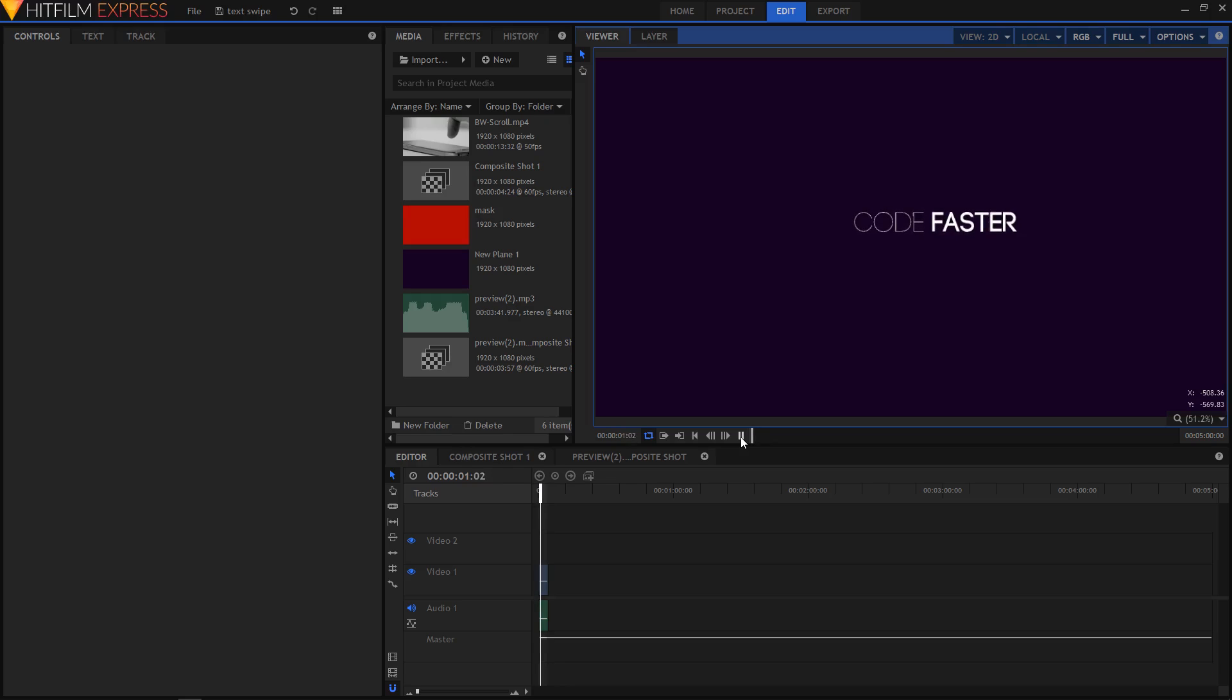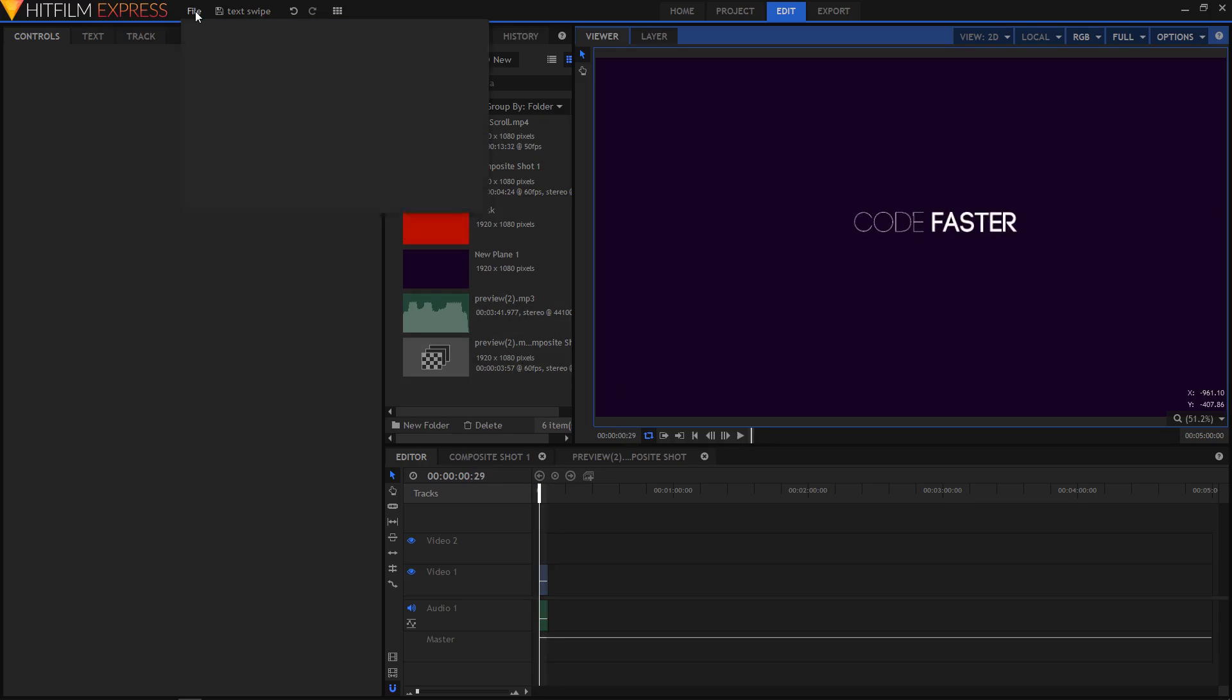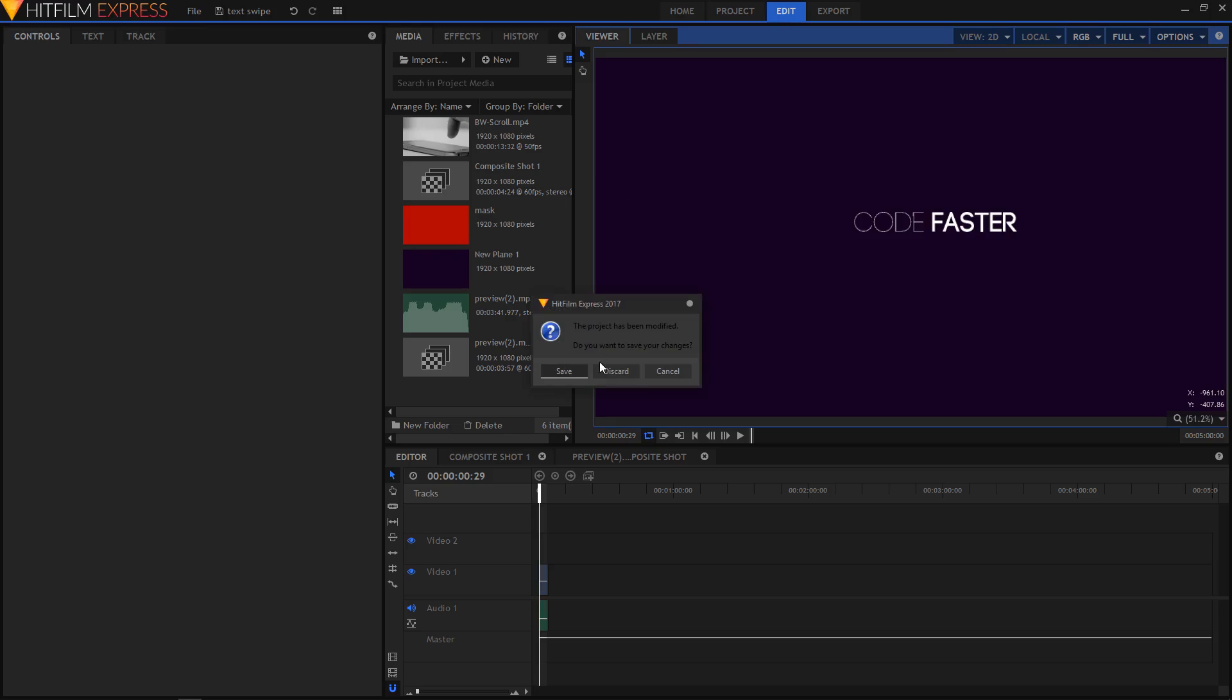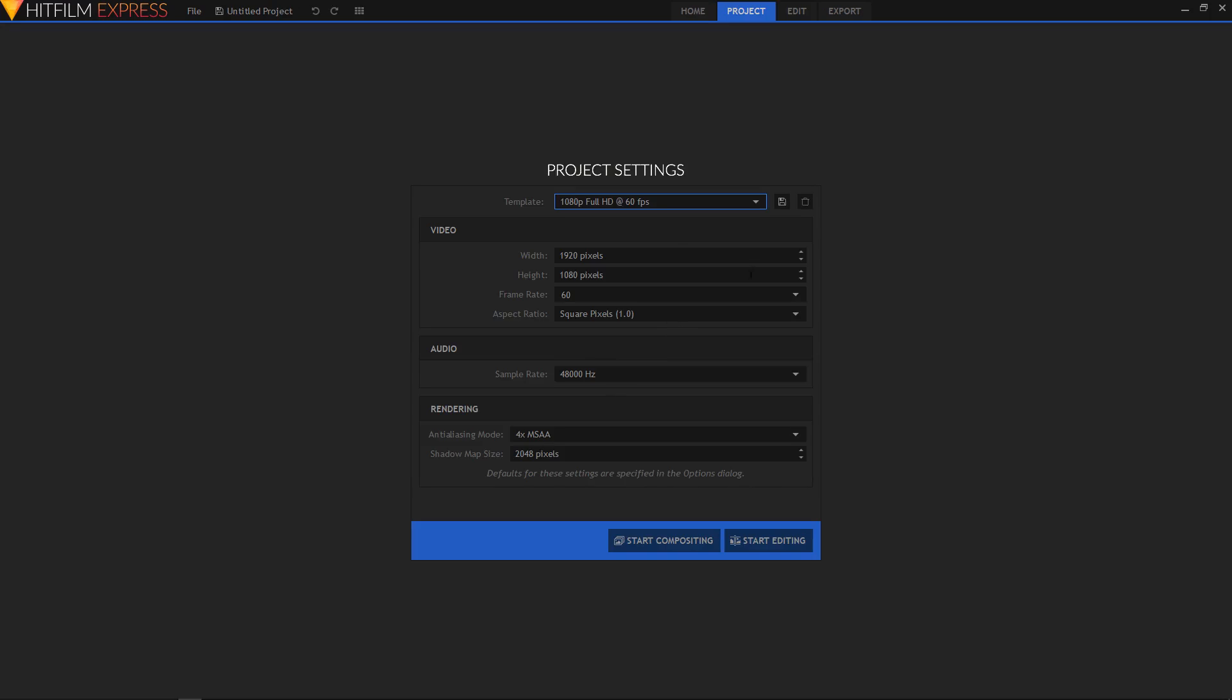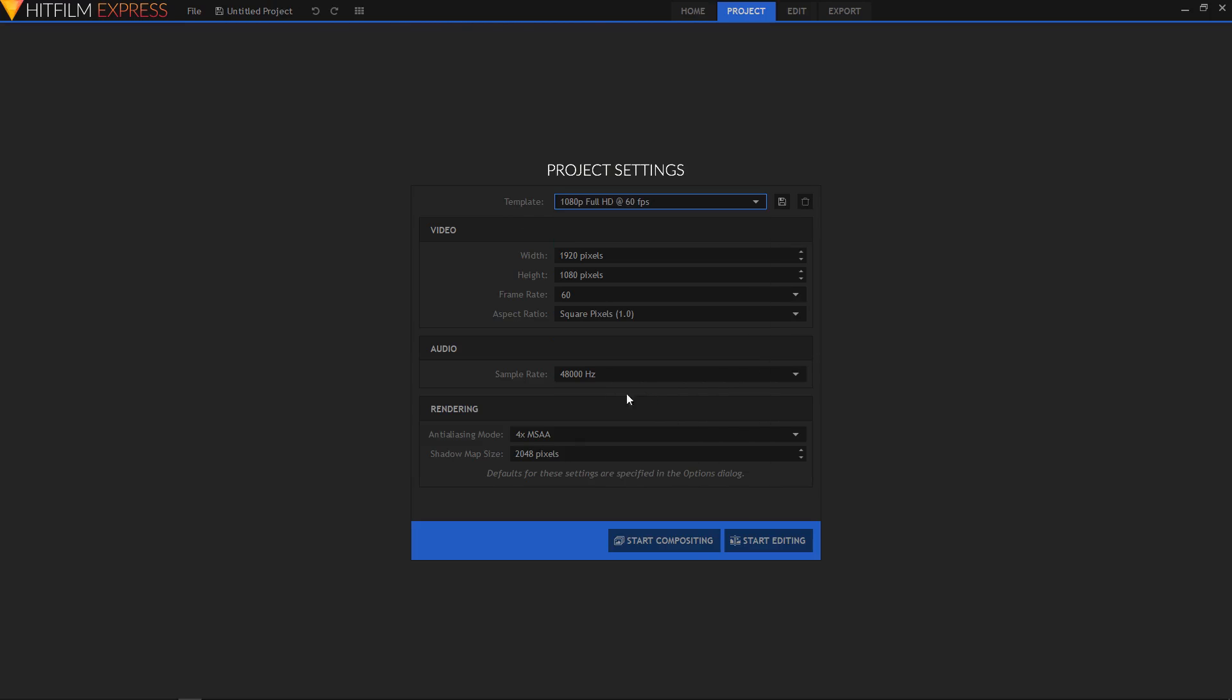In this video I'll be showing you how you can create this text shift animation in HitFilm Express. So let's create a new composition by going to File, New. And from the template I'll choose 1080p Full HD at 60 frames per second and then click on Start Compositing.